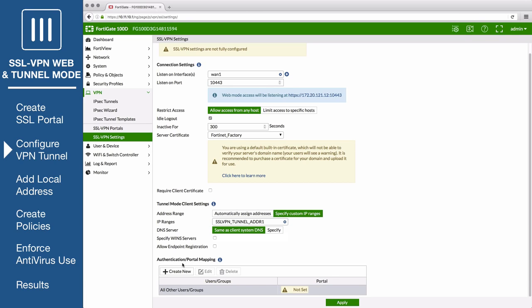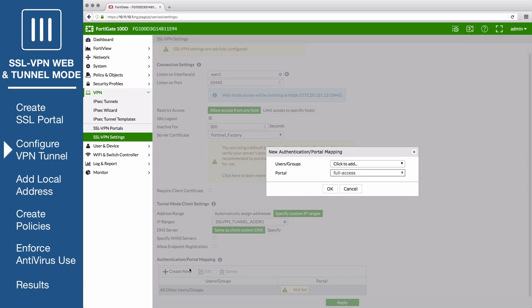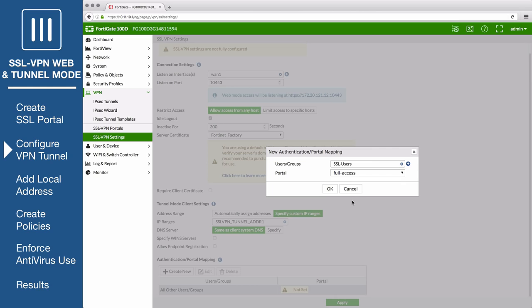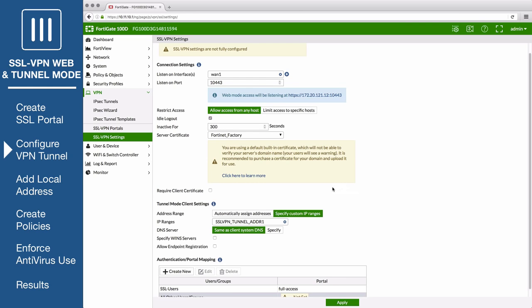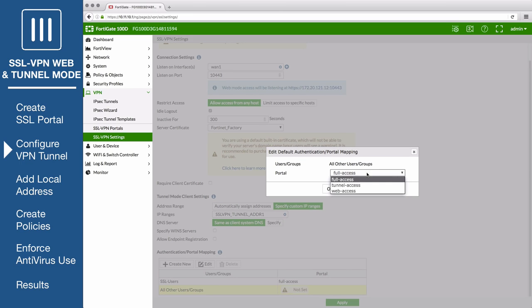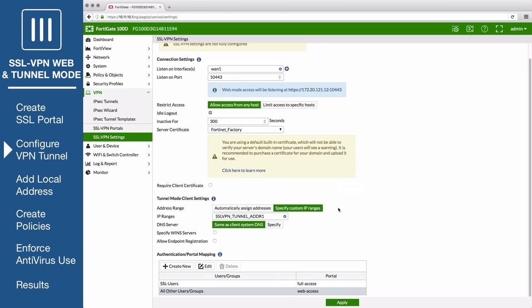Under authentication portal mapping, create a new rule, selecting the SSL users group and mapping it to the full access portal. If necessary, map a portal for all other users and groups. And save your changes.